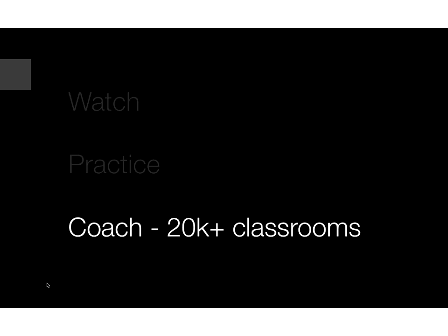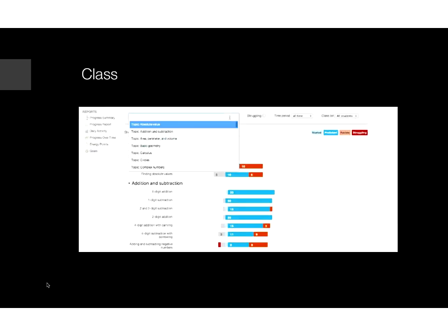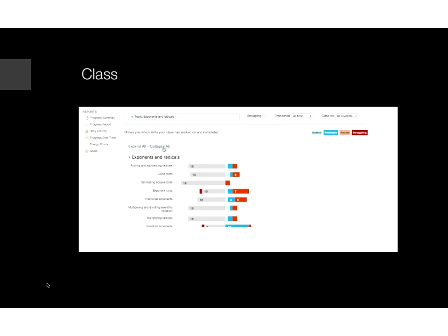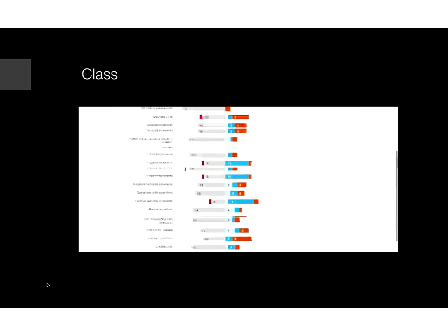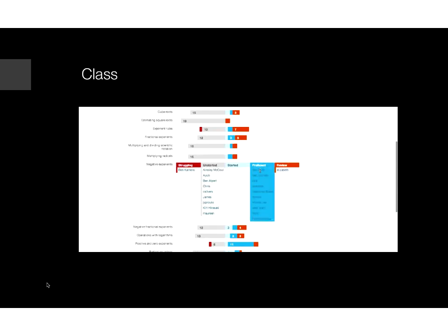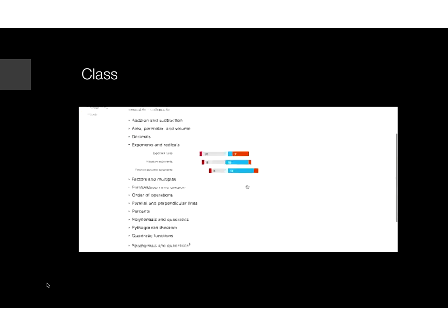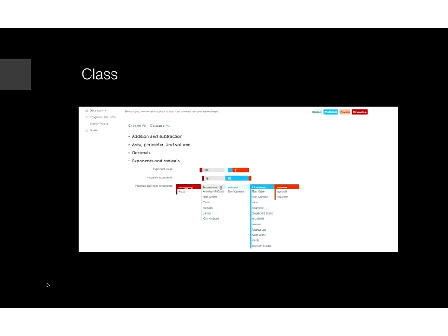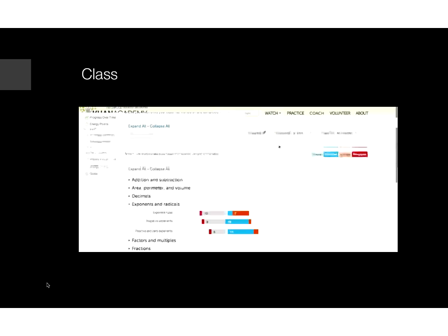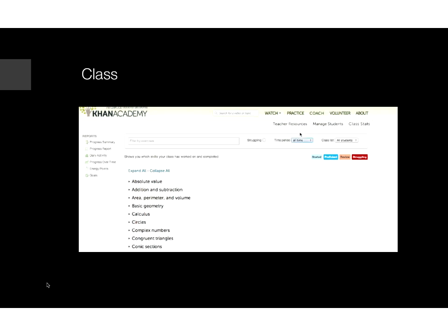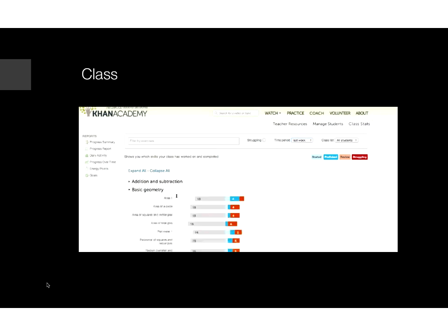In addition to the resources we have on our site, we're also really excited about how classrooms are using them. We're now at about 30,000 classrooms using Khan Academy to help personalize learning. We have lots of resources designed for teachers, parents, and coaches so they can track how their students are doing. If you're a teacher teaching exponents and radicals, you can see all the different skills on that topic, click on a graph, and see where each student is — which students are struggling, which have already mastered it. The idea is that, just as doctors have diagnostic information to make decisions about their patients, teachers should have all of this diagnostic information to understand where each of their students is at any moment.